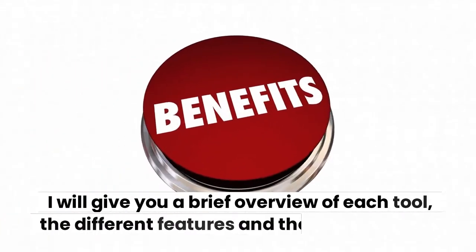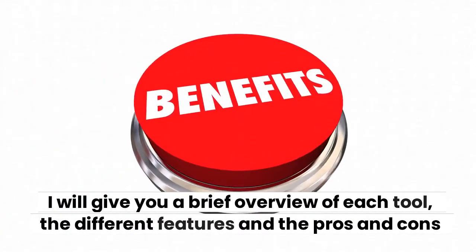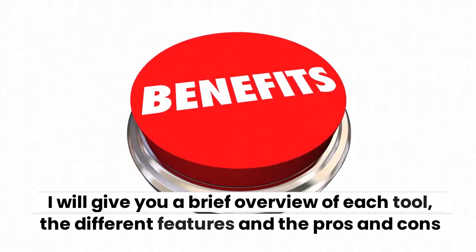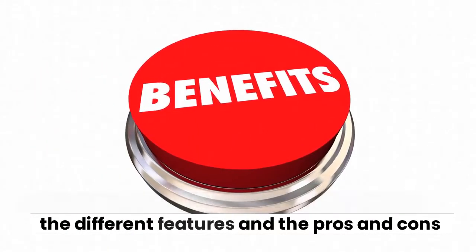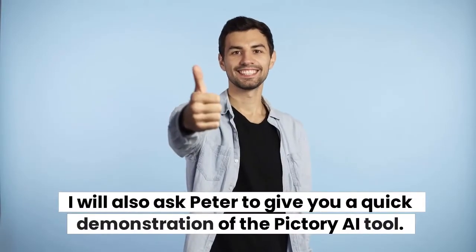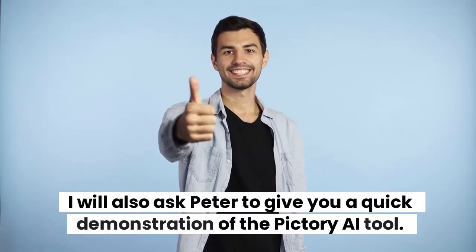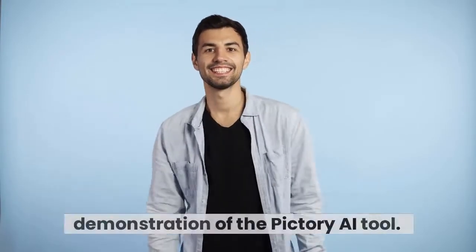I will give you a brief overview of each tool, the different features and the pros and cons. I will also ask Peter to give you a quick demonstration of the Pictory AI tool.